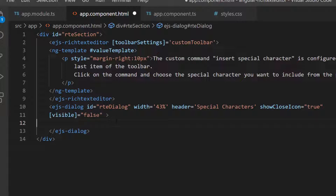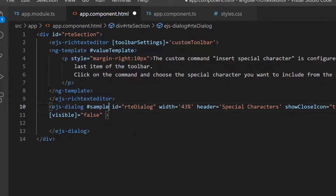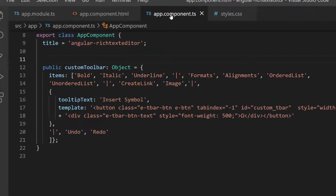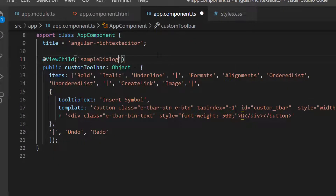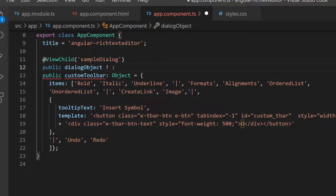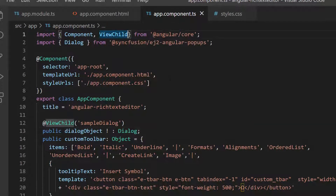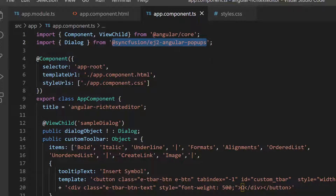The next step is to write code to show the dialog. For that, I need to access the dialog component instance. I add a reference variable 'sampleDialog' and access it using the ViewChild directive within the app component TS file. Then I define a non-null variable named 'dialogObject' of type Dialog to get the dialog instance. I also imported the ViewChild directive and the Dialog class from Angular core and Syncfusion EJ2 Angular popups to access the component instances.